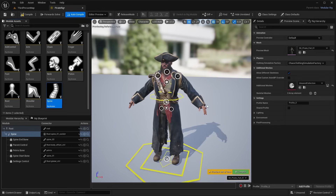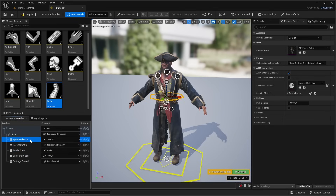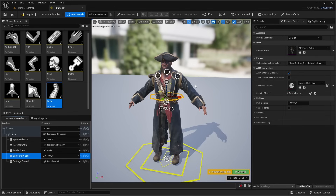In the module hierarchy you'll see it automatically finds the bones, because they were all named properly. It automatically finds the end and start bones based on the names. Now you can see it added a control for our spine and hips, and it also added more sockets.